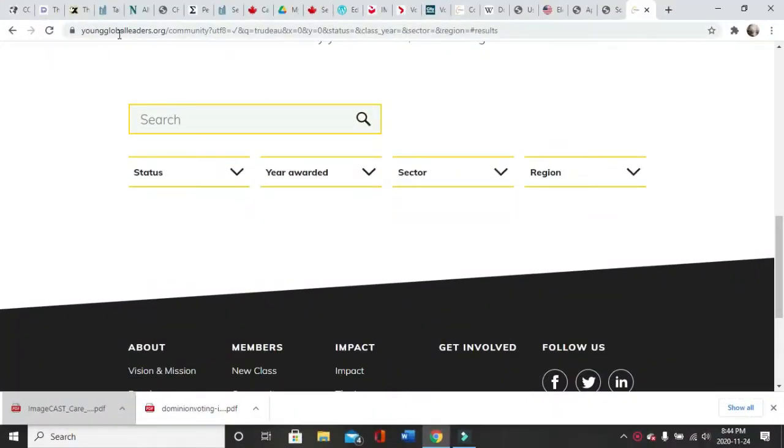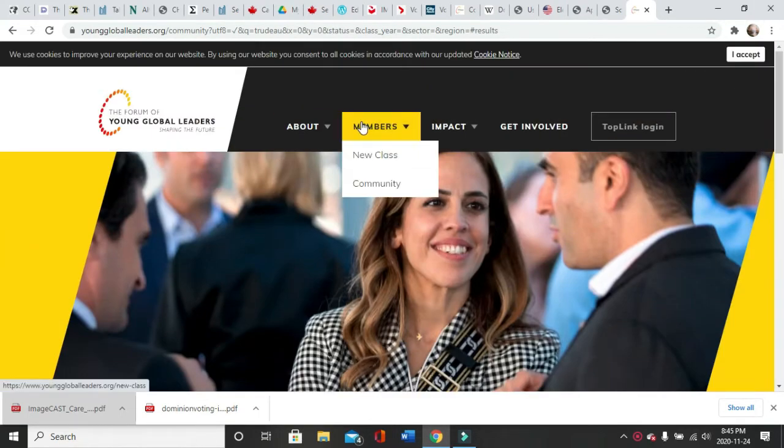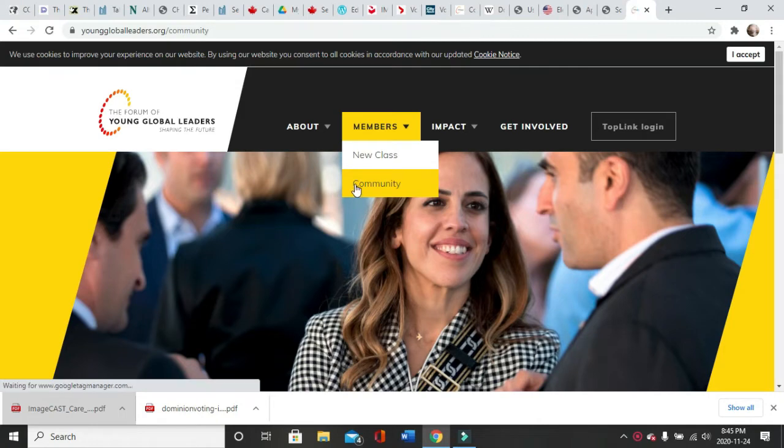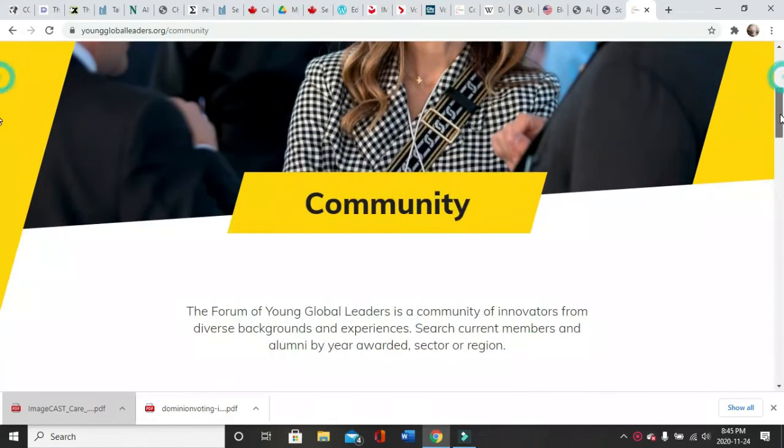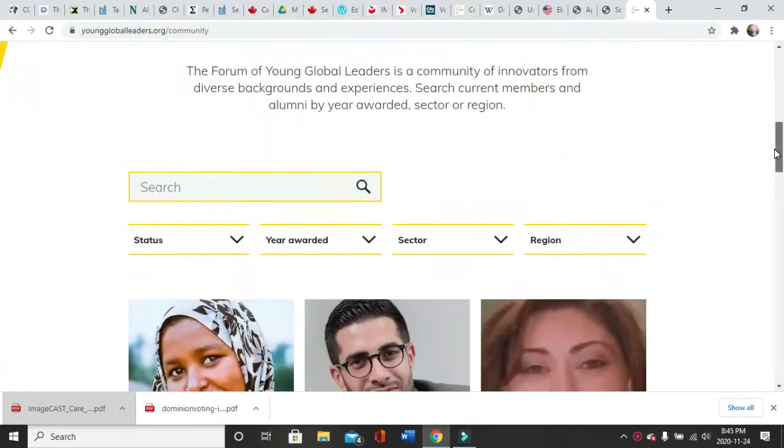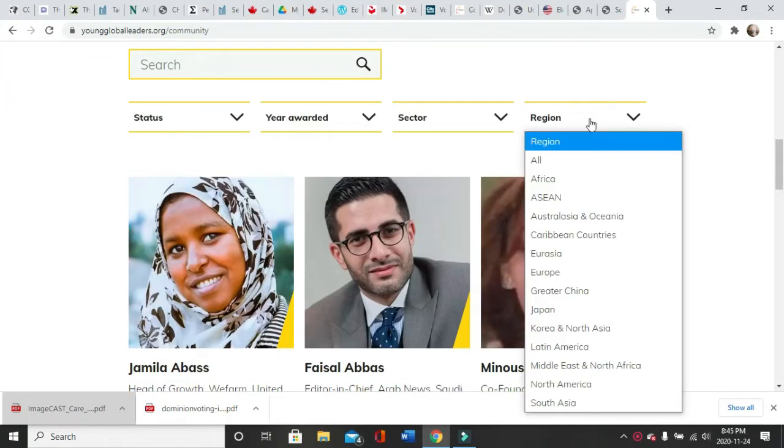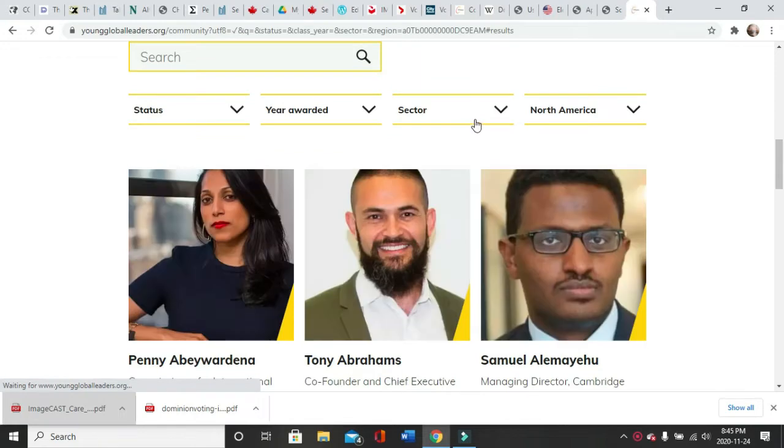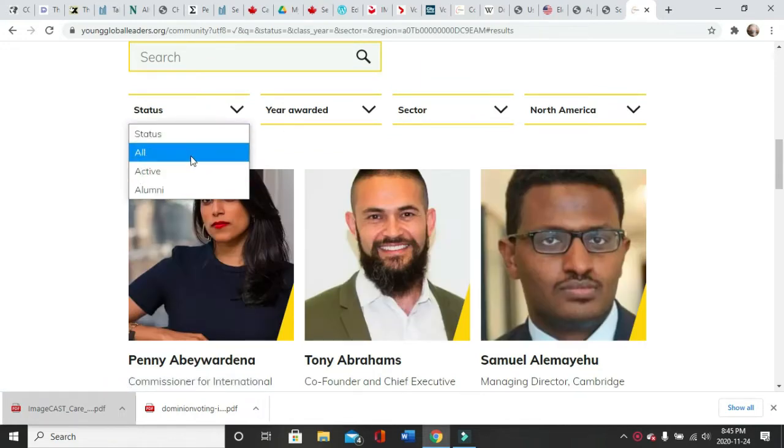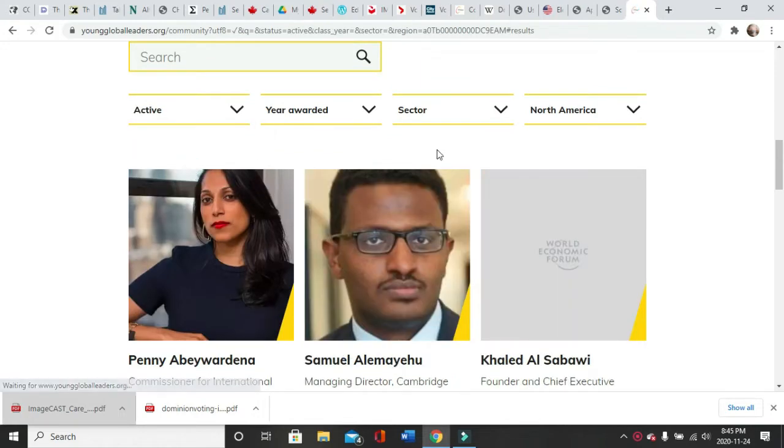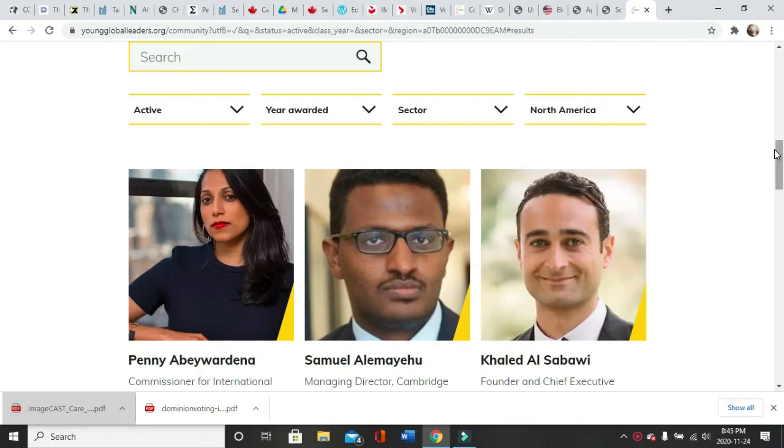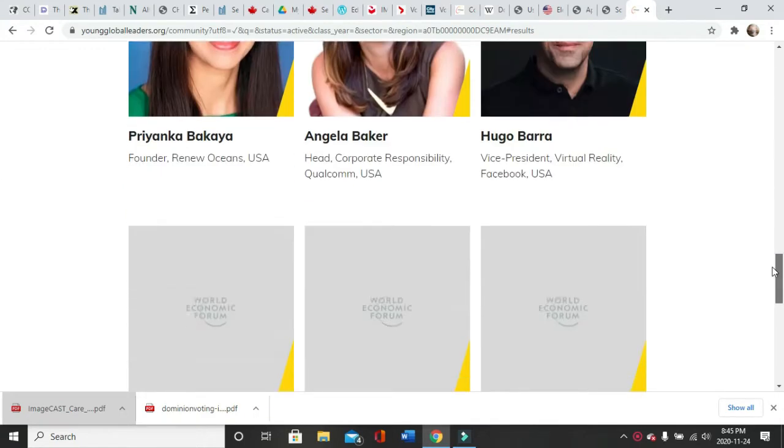All right, so now we're on the younggloballeaders.org website. If you come up, I'm going to show you everything here. So we go to Members, Community, okay? Type, I hit that here, search. Want to narrow it down just to our area, North America, leave the sector open. We're going to go just active.